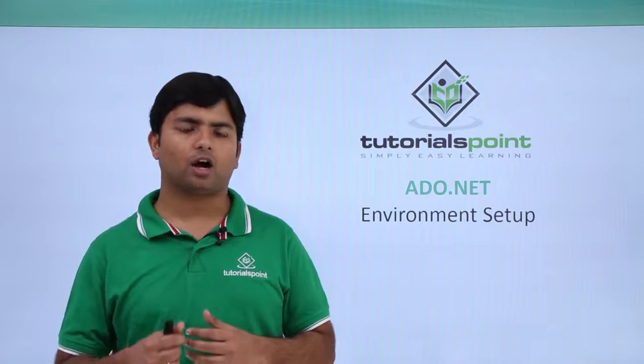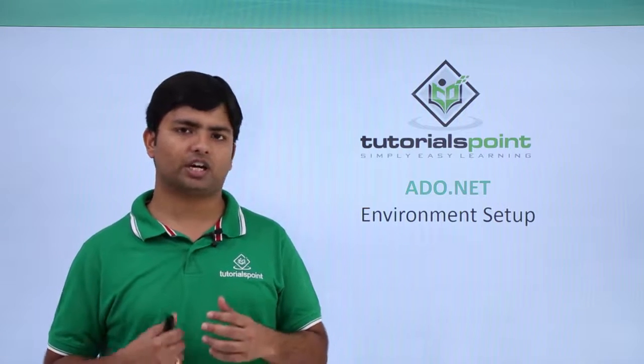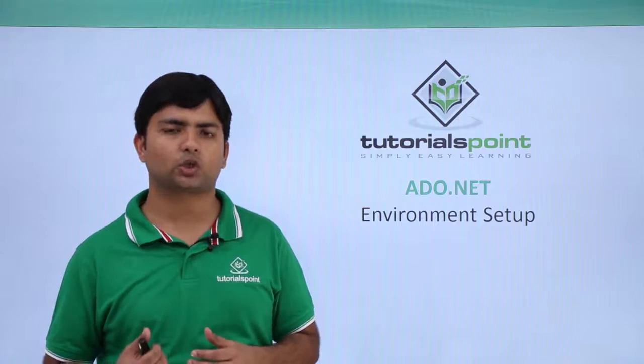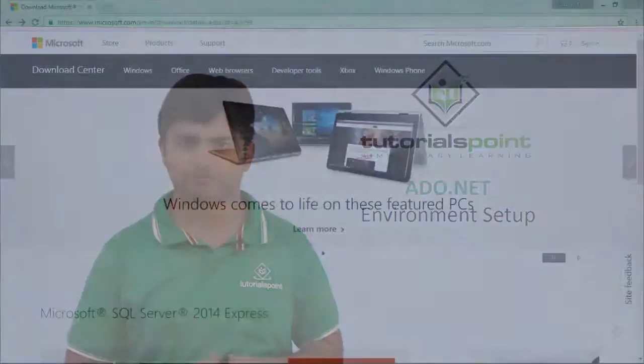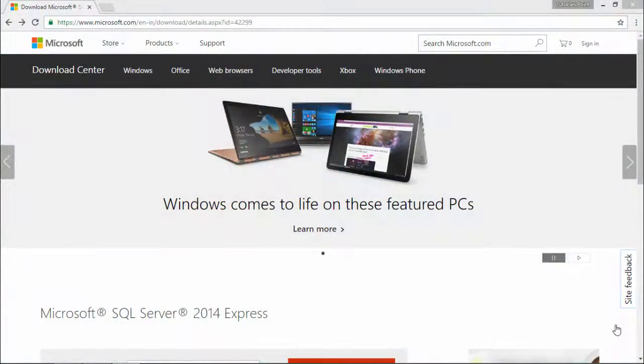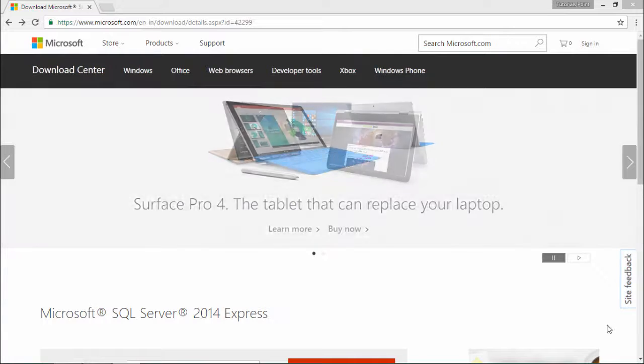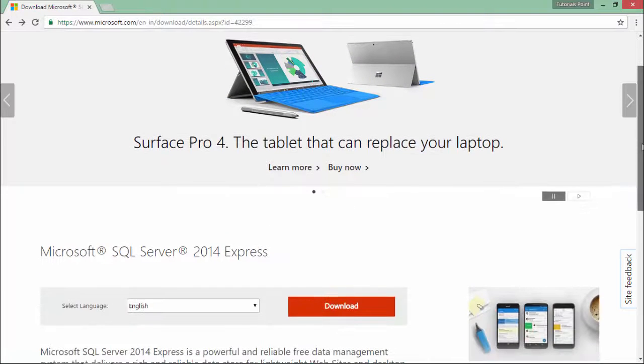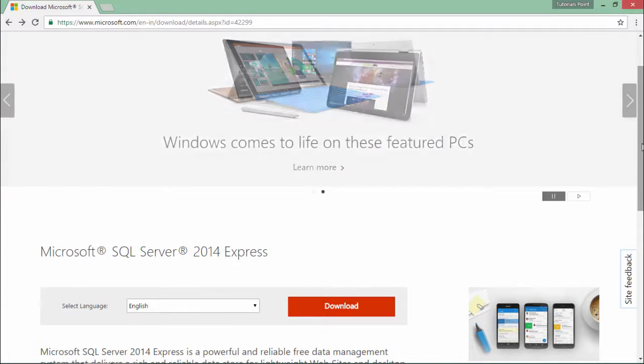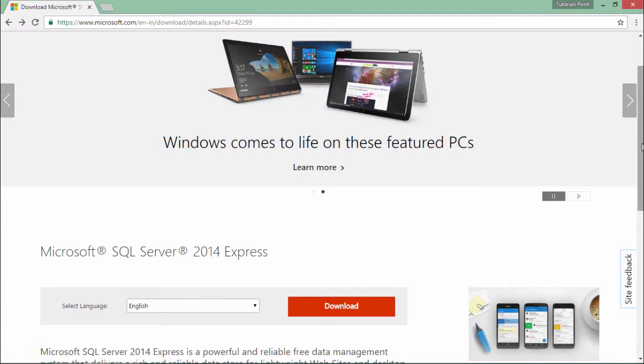Let's see how we can first download and install SQL Server. I'm going to download and install SQL Server 2014 Express in my machine. I chose Express as it is free of cost and you don't have to pay anything for using this product.